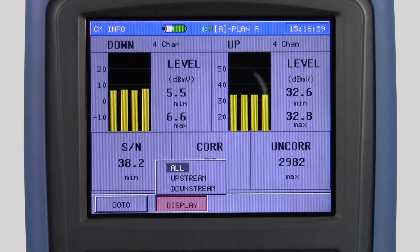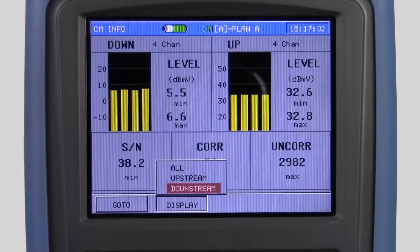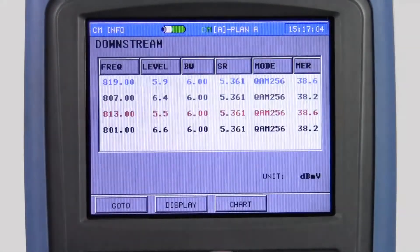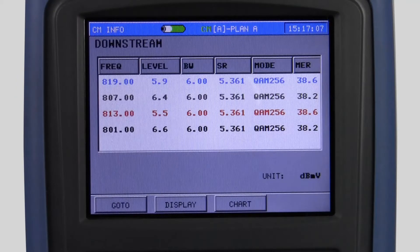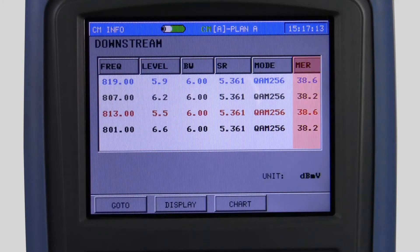If I select downstream and select list, I get a display that shows each downstream frequency with each downstream level and the downstream MER.